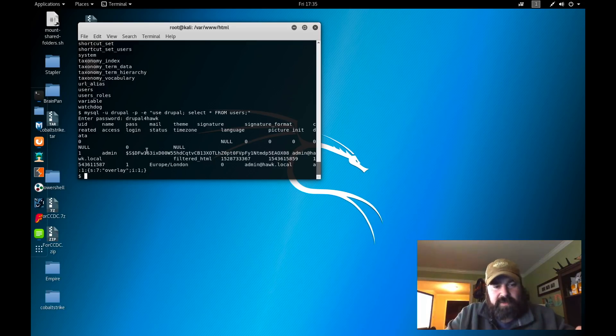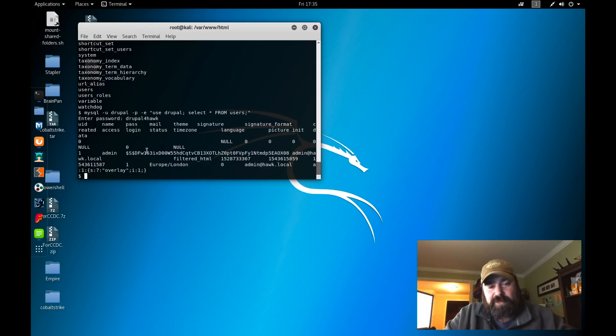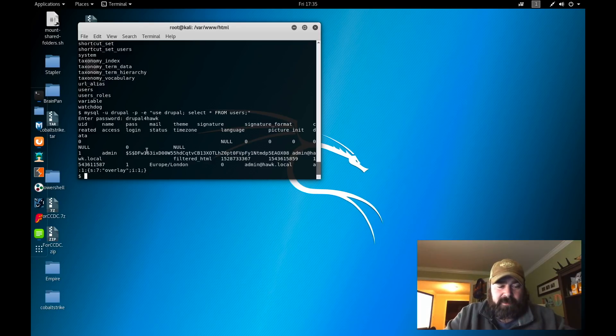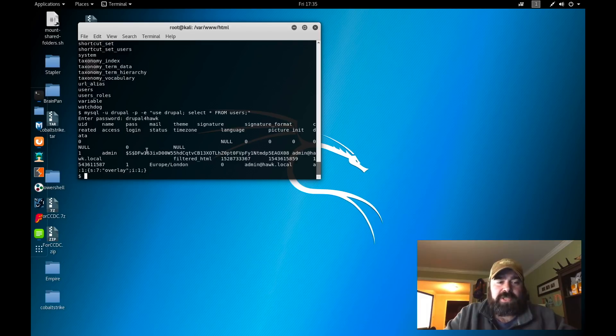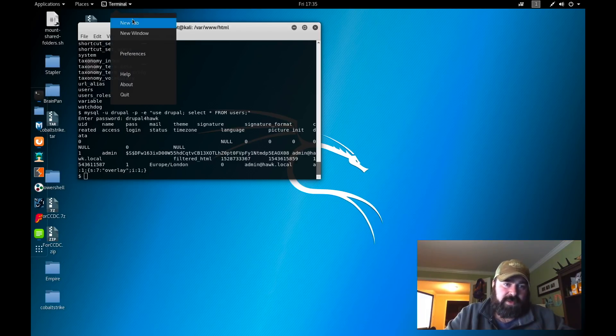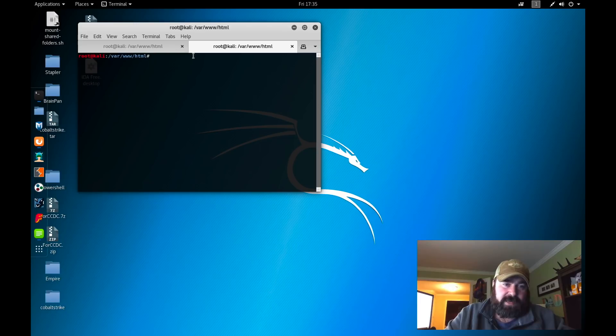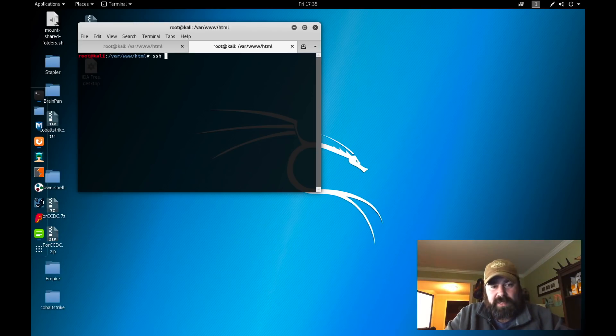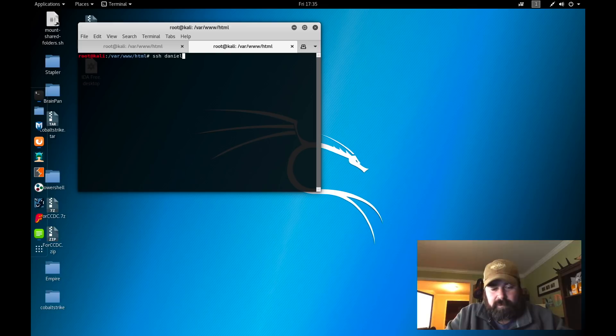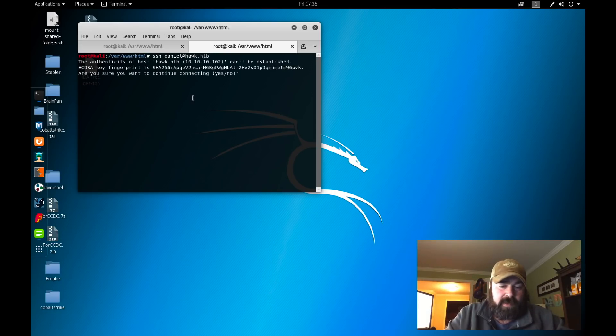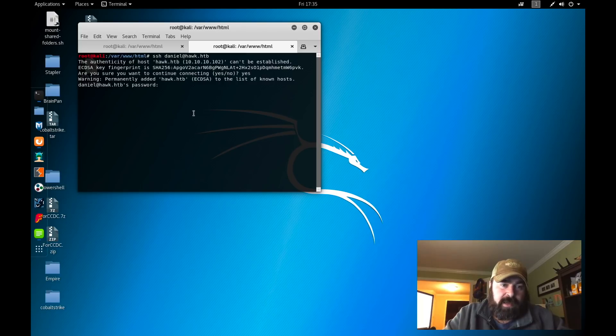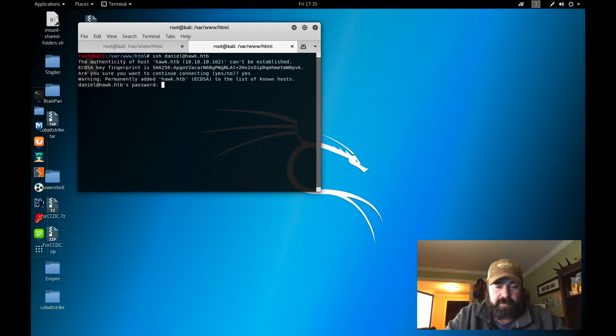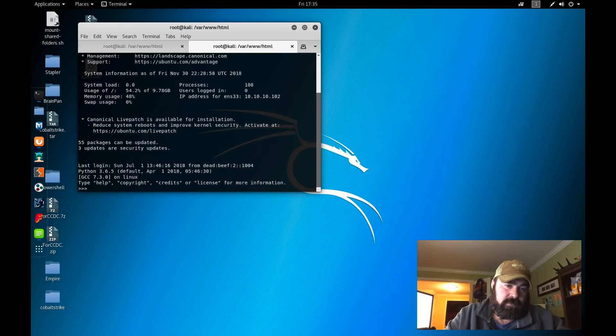Knowing that doesn't work, what we can do is we do have that drupal4hawk password. We know the user Daniel. Why don't we just try using that username and password combo? Because we know there's SSH. So let's do ssh daniel@hawk.htb. Yes. And then we're going to type in drupal4hawk. And lo and behold, it works.